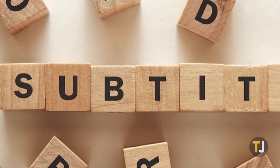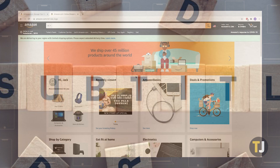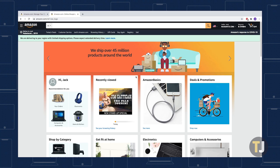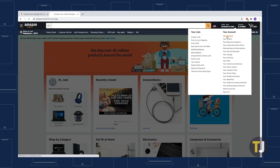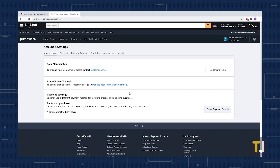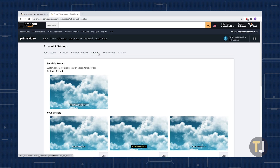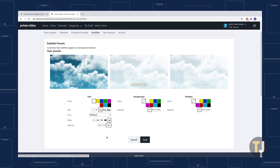Finally, if you're trying to customize how your subtitles look across devices, it's actually really easy to do. Log into your Amazon account in a browser, then hover your cursor over Accounts and Lists, and select Your Account from the drop-down menu. Under Digital Content and Devices, select Prime Video Settings. In the next window, select Subtitles. You will find one default preset, along with three customizable ones. Select a customizable preset and click Edit. From there, you can tweak three subtitle features: Text, Background, and Window.